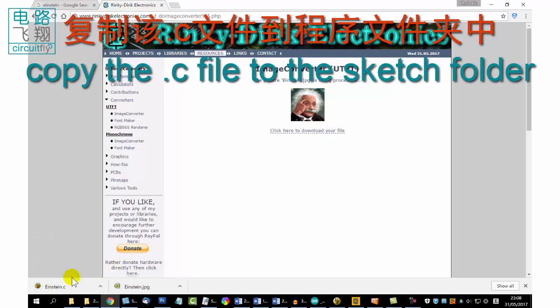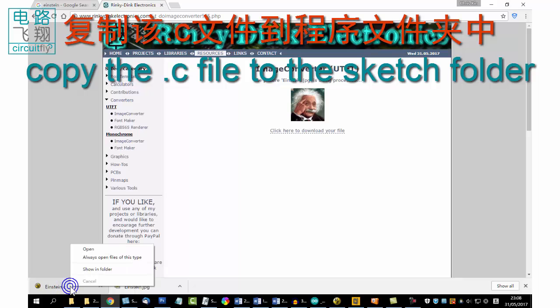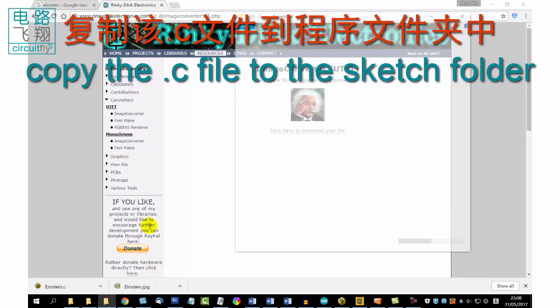After conversion, download the C file and save in the sketch folder.